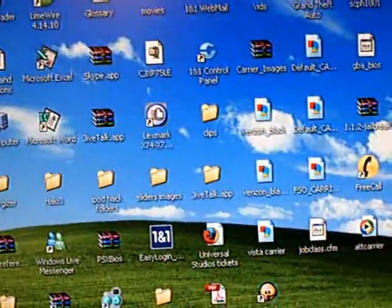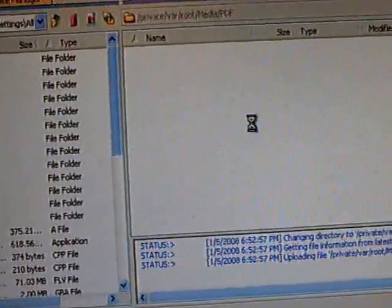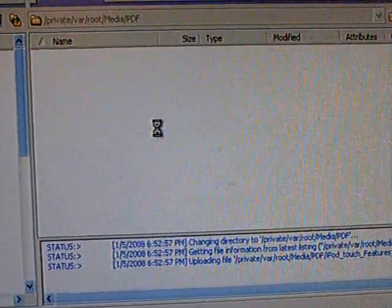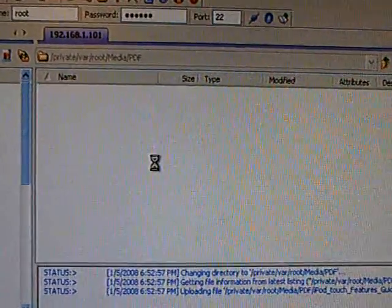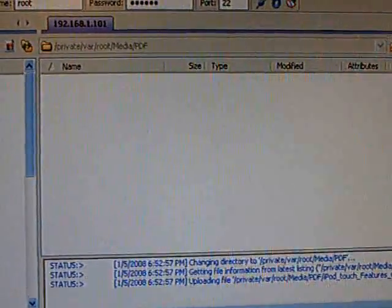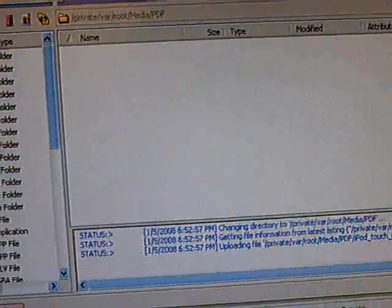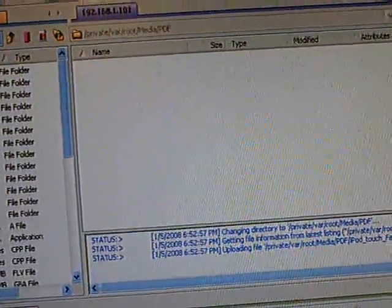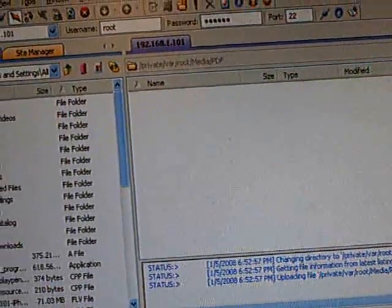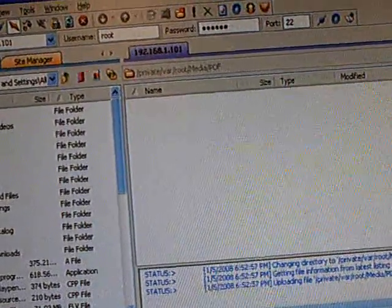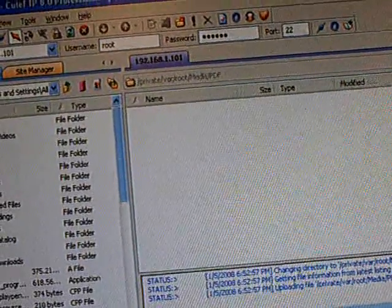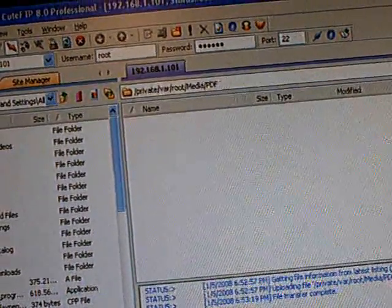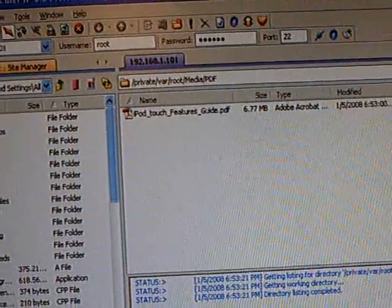And then, drag your PDF file into the directory. Wait for it to transfer. Now it's done.